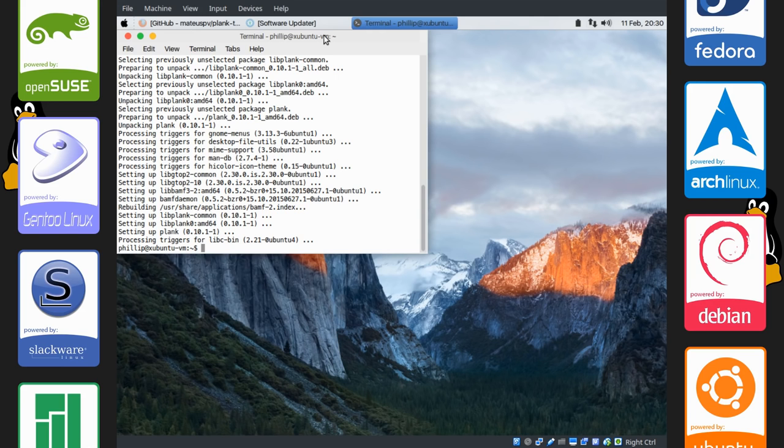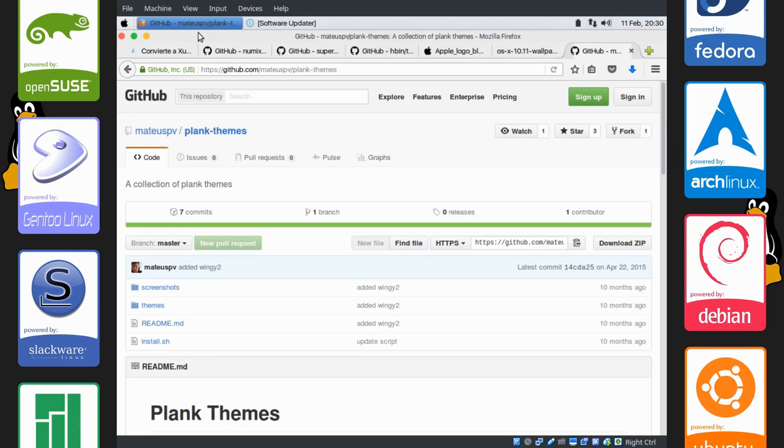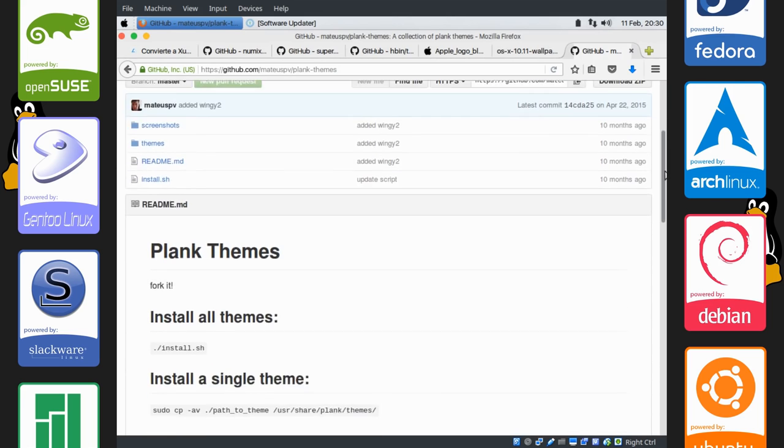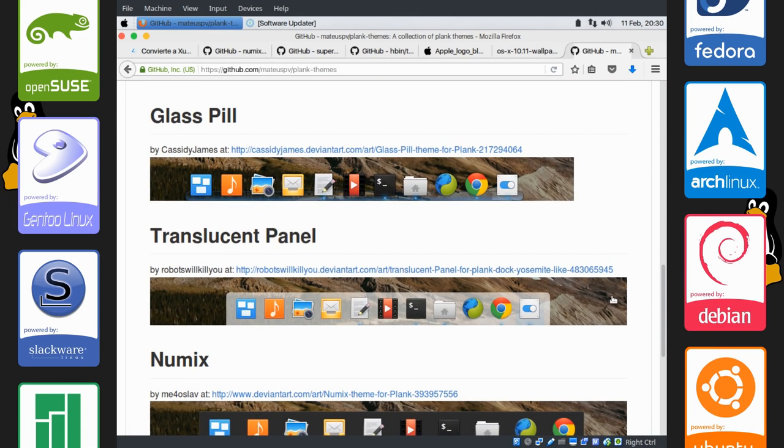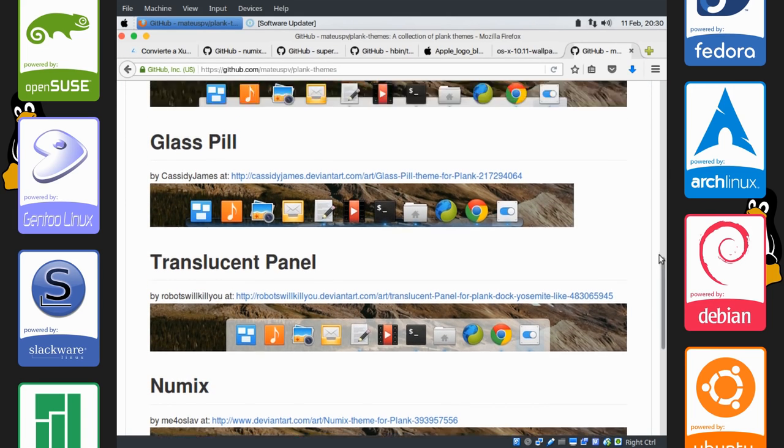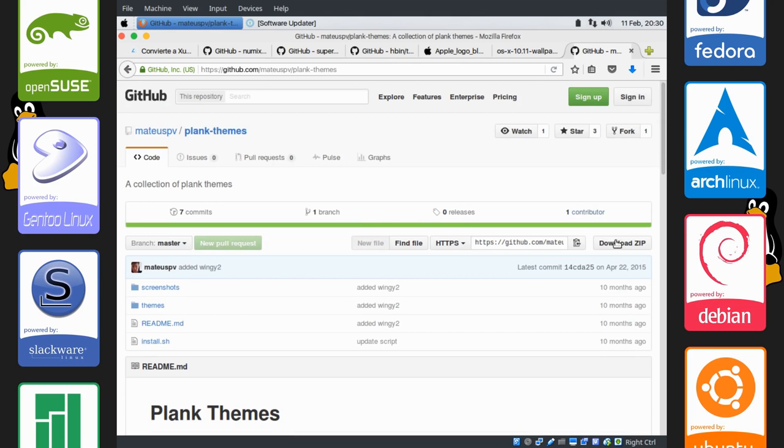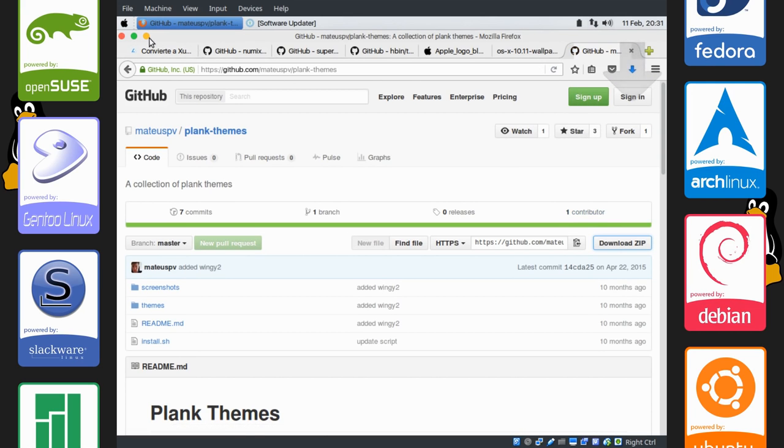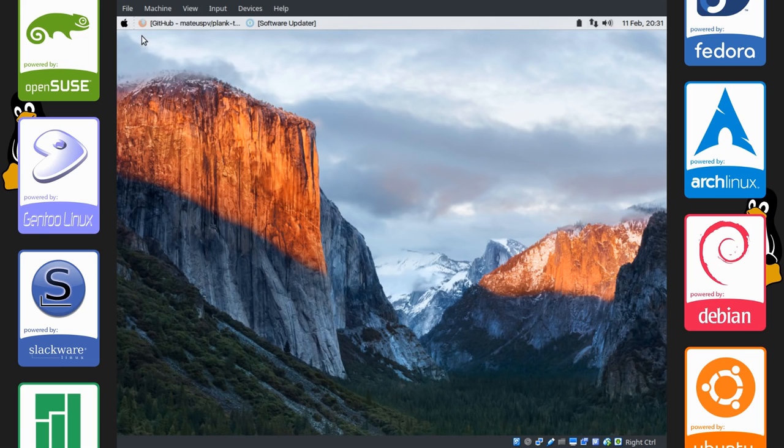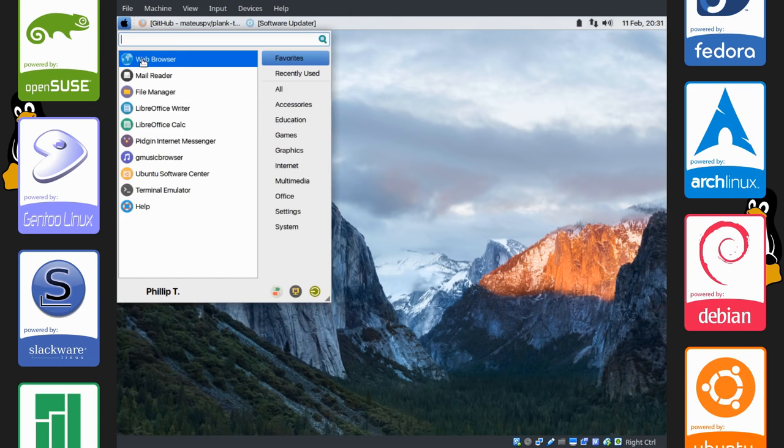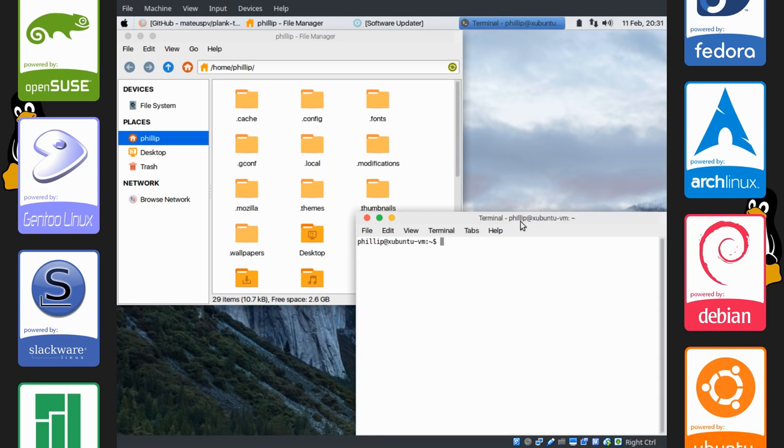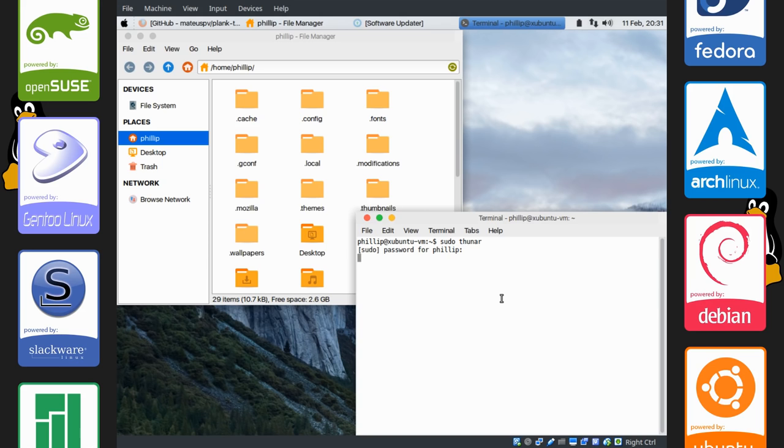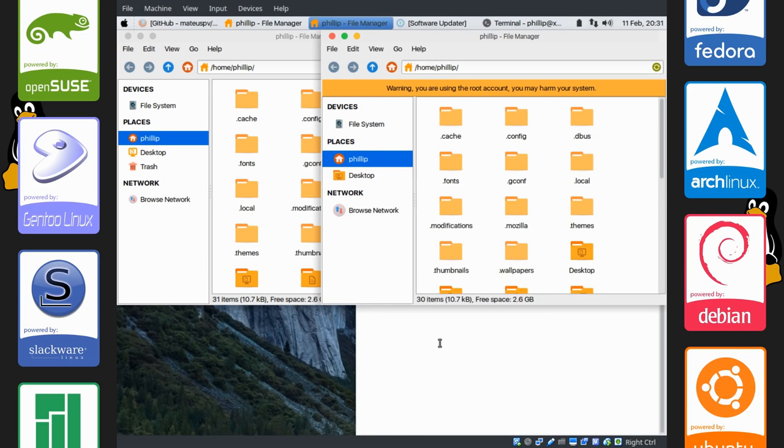Let's get our theme first. I have this GitHub page right here. You can see this is what Translucent Panel will look like. Download this zip file. And we're going to do something a bit more complex here. Open up a file manager window. And now open up your terminal. And type in, in my case, my file manager is called Thunar. And that's the default in Xubuntu. Type in sudo Thunar or whatever your file manager is. So that we can get a root file manager.